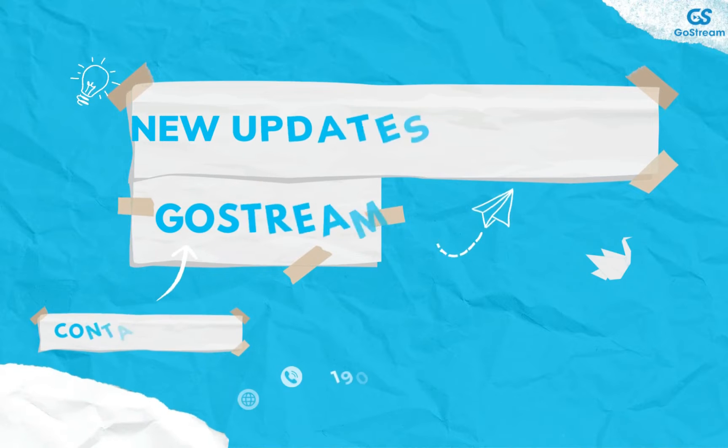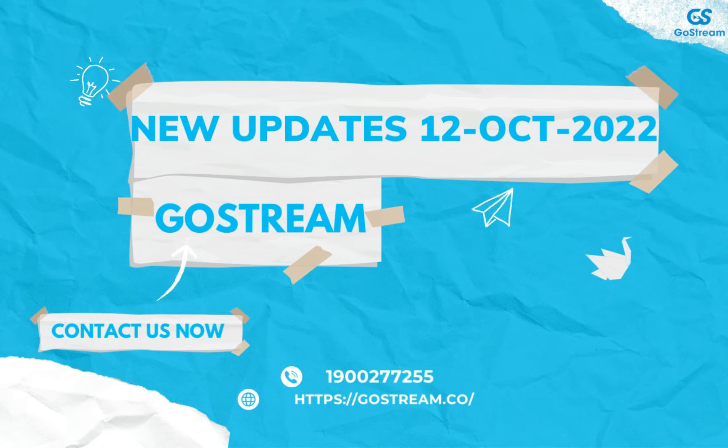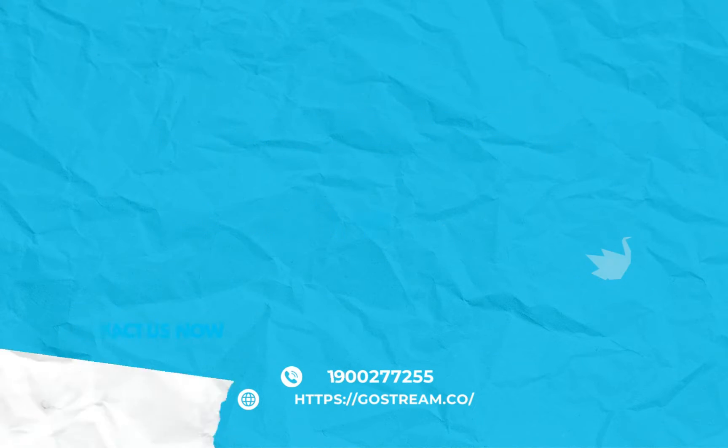Hi guys, today we're gonna check the new updates of GoStream. Let's do it.